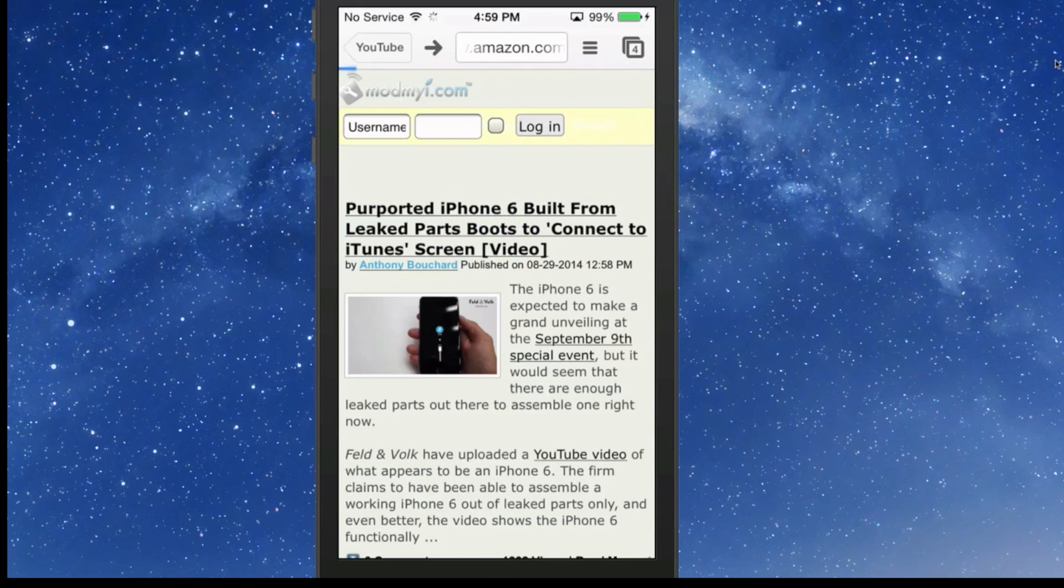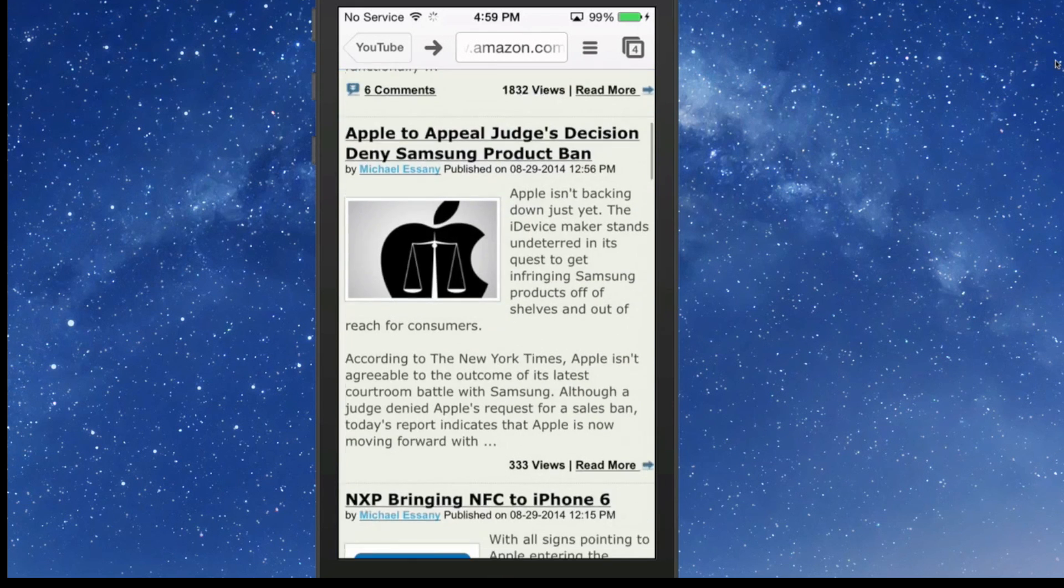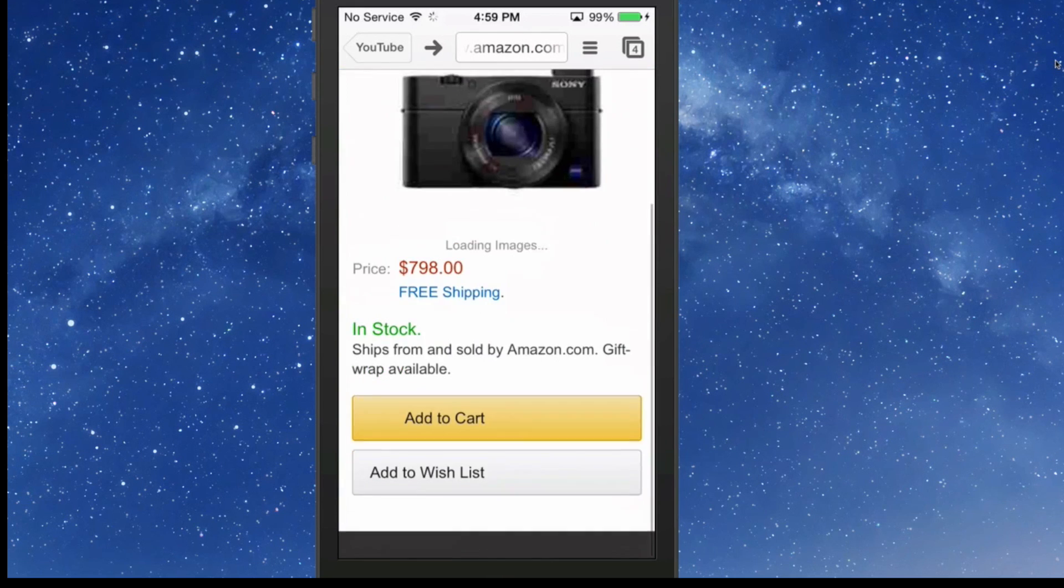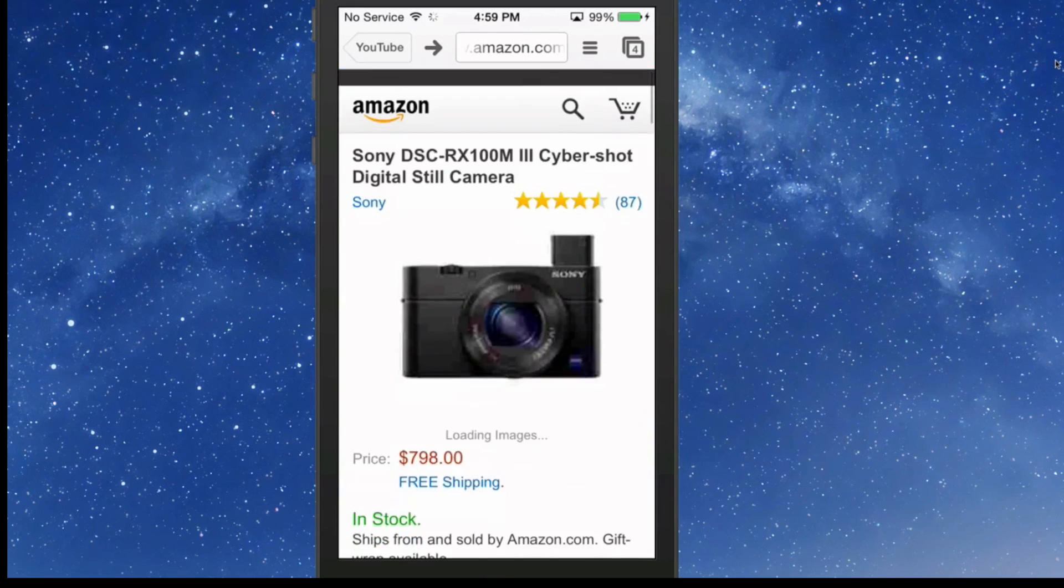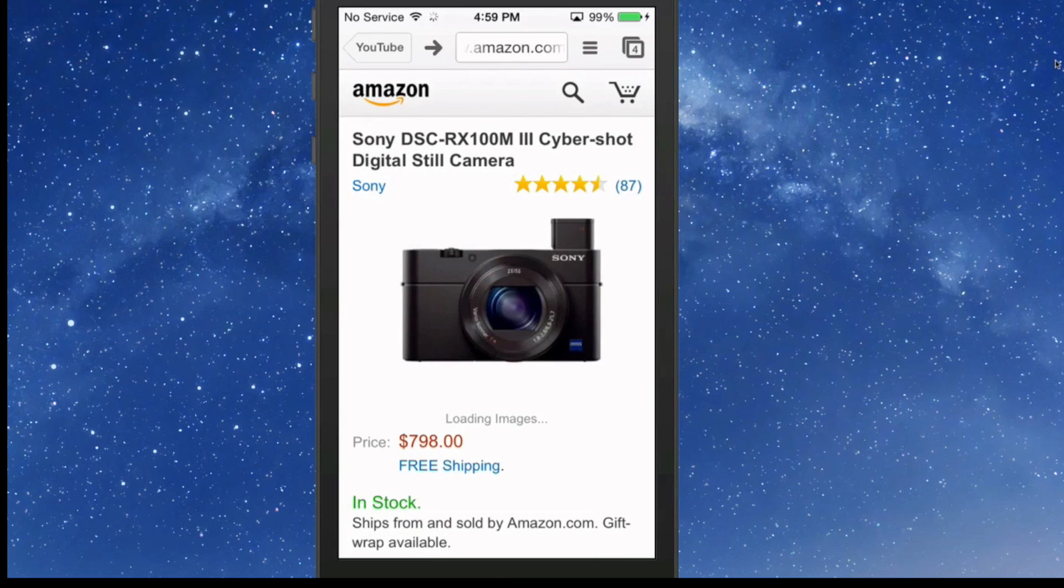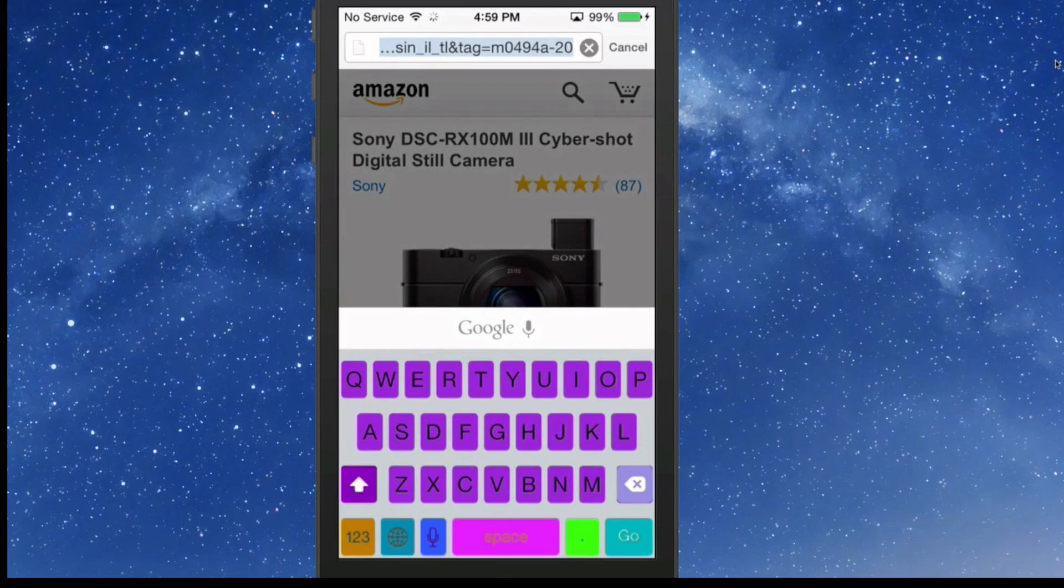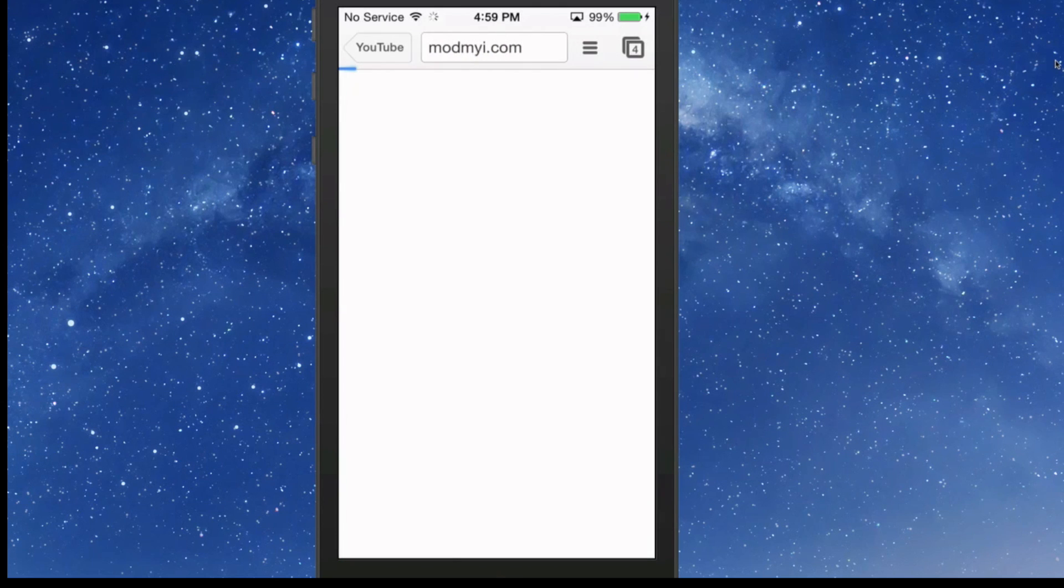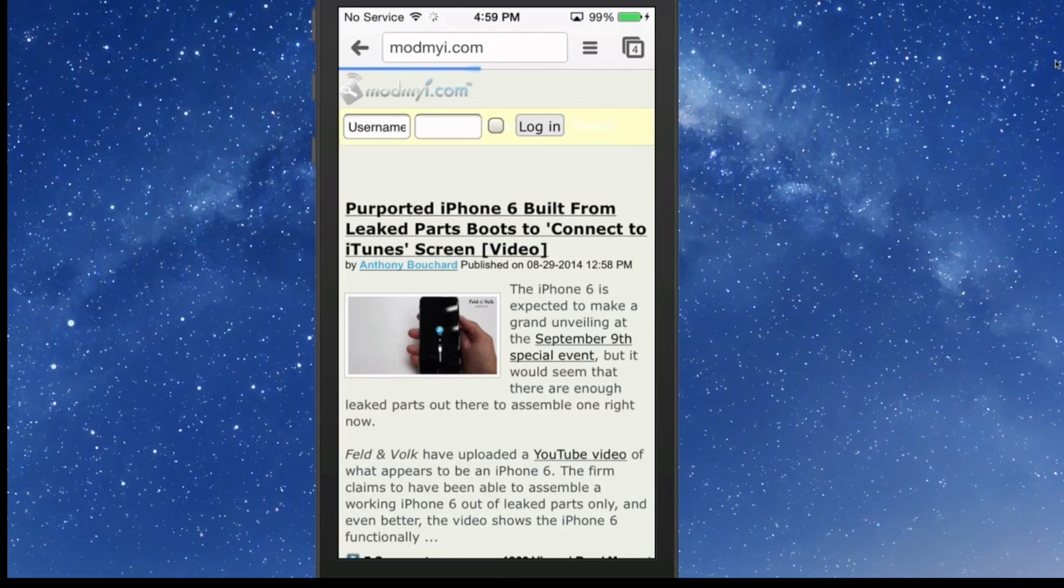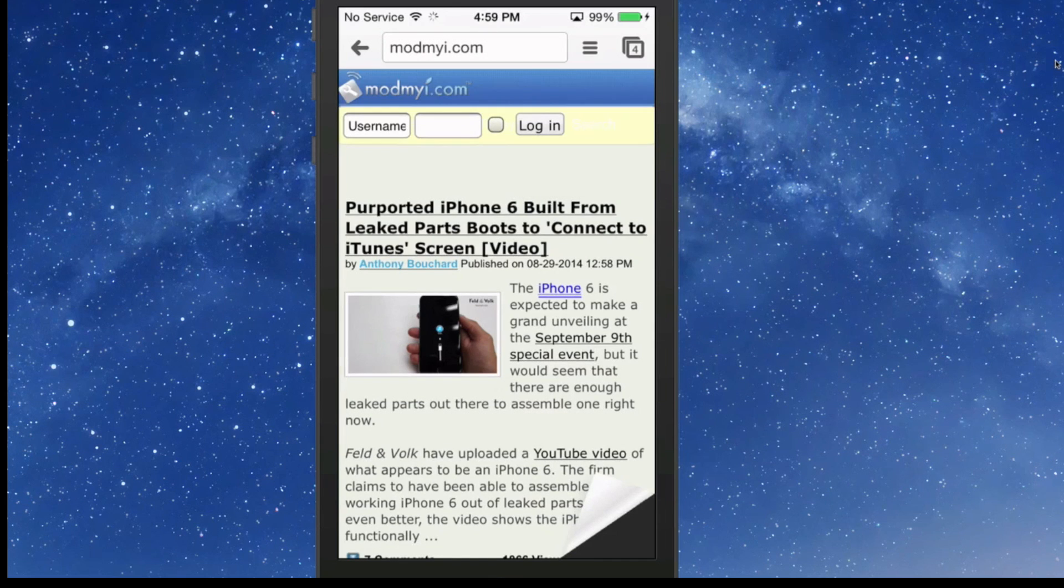It's probably running on a little bit of the cache you see right there. But anyway, let's go in here and hit ModMy one more time. Just watch how fast it loads up. Just remarkable. That's 99 cents in the Big Boss repo.